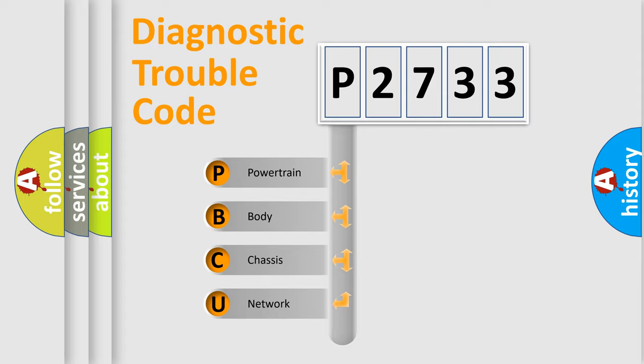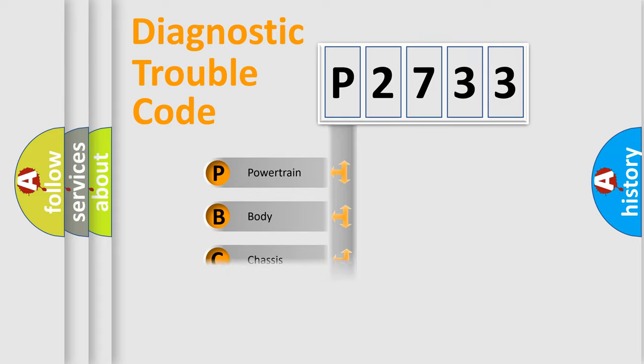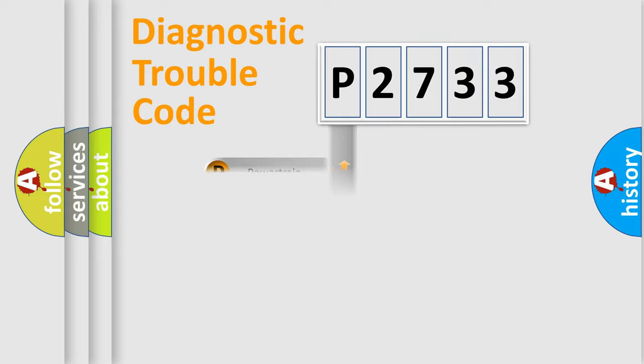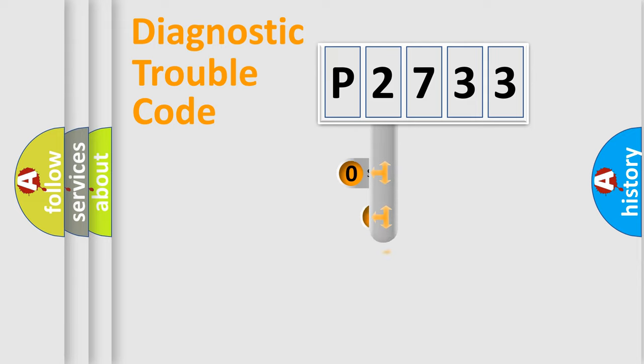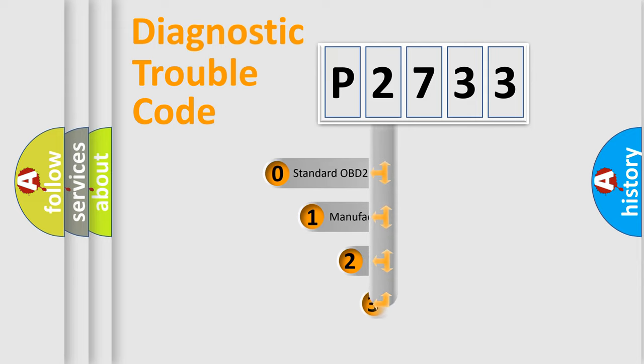We divide the electric system of automobile into four basic units: Powertrain, Body, Chassis, and Network. This distribution is defined in the first character code.